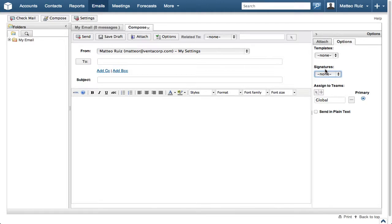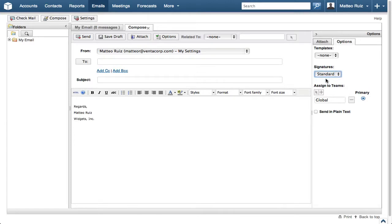You could also choose to insert content from a template if there were one from this menu. However, since there isn't, you can view the Creating an Email Template How Do I Video to learn more on how to create one of your own.